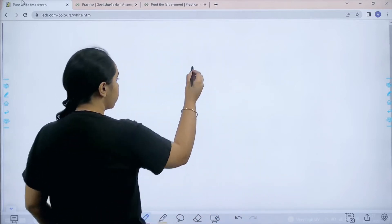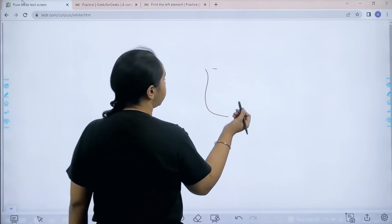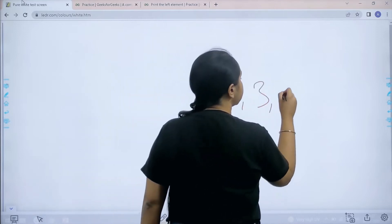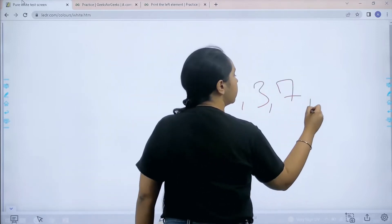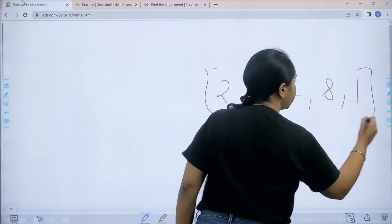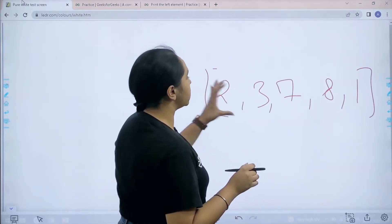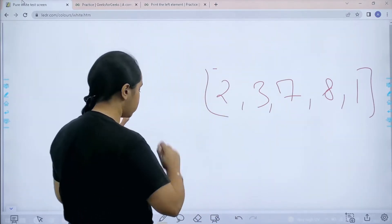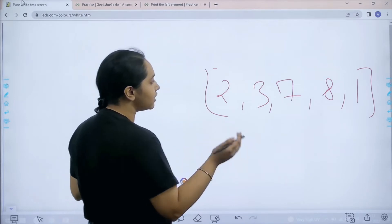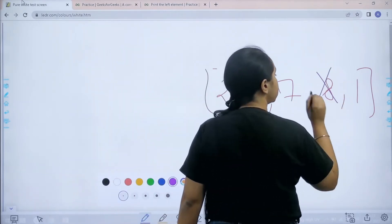In this question we are given an array. Let us take an example: 2, 3, 7, 8, 1. First we need to remove the element which has the greatest value. Among these, the highest value is 8, so this is removed.